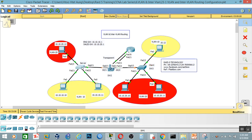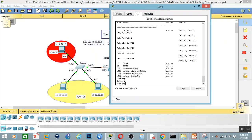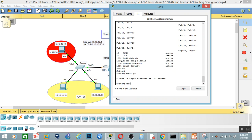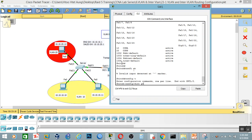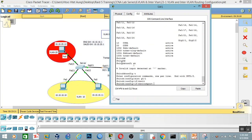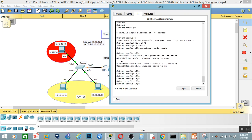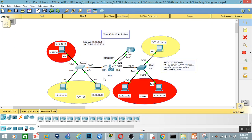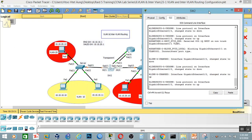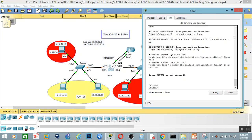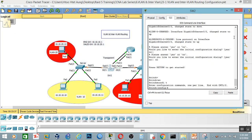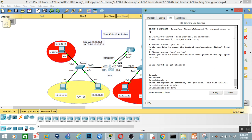Now we have trunk. Trunk is configured on GigabitEthernet 0/1. Config-t, interface GigabitEthernet 0/1. So it's a trunk link. Trunk mode is configured on this interface. Now we have trunk. Let's go to the end of the file, and then config-t, interface GigabitEthernet 0/1.